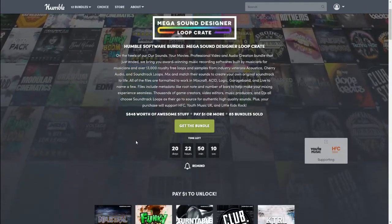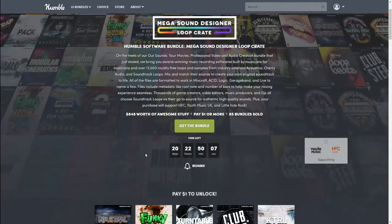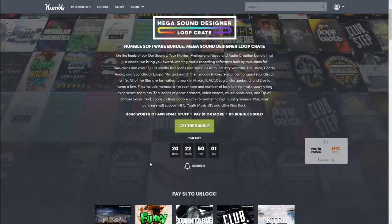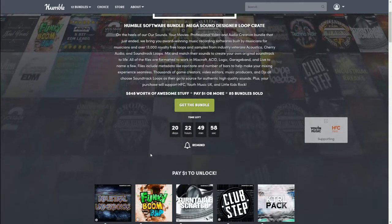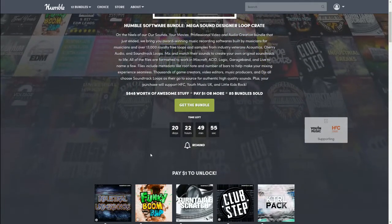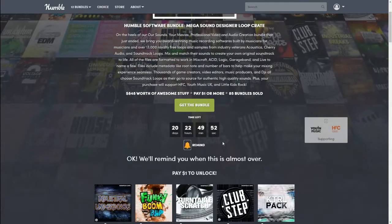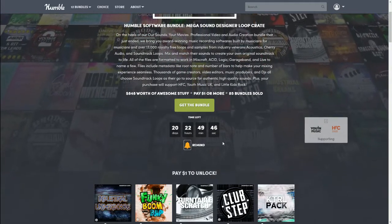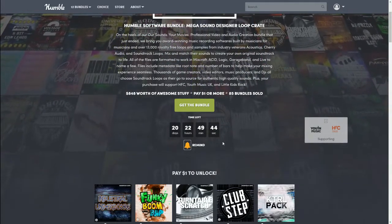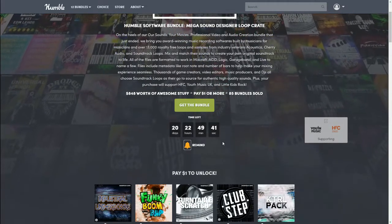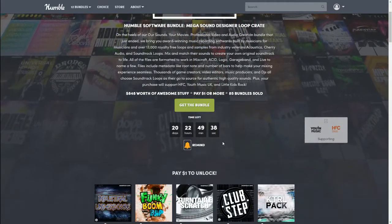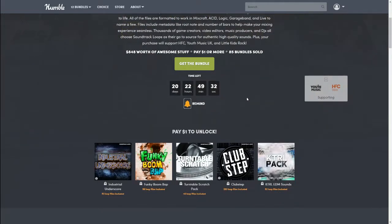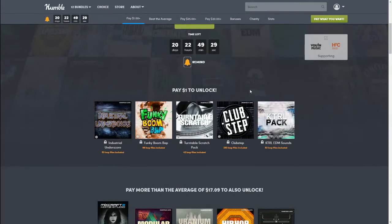As of the time of recording, there are 20 days, 22 hours, 50 minutes, and 4 seconds left of this bundle being live. If you need a reminder, you can click the reminder button and it will send you an email before the bundle ends. I will have my affiliate link down below — if you use it, thank you very much, it does support me. But if not, you can just go to Humble Bundle directly — that's okay too.